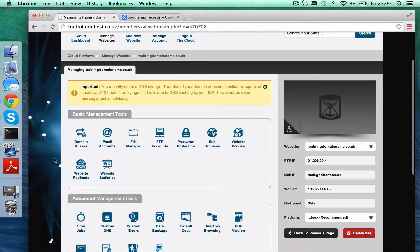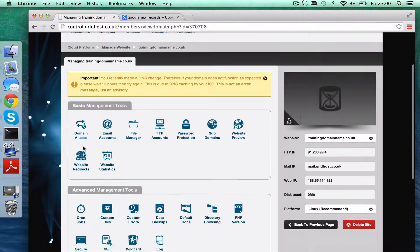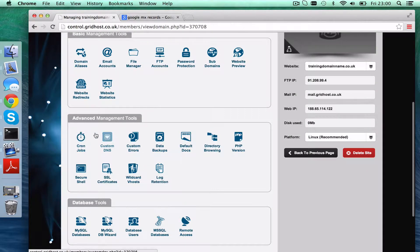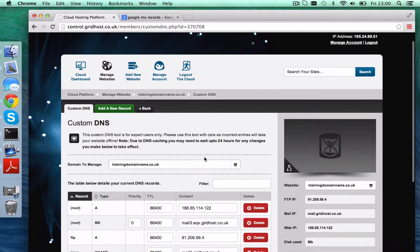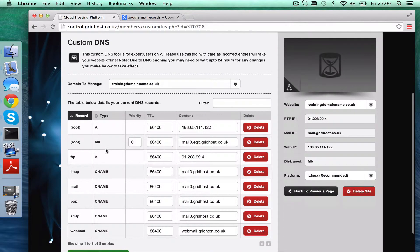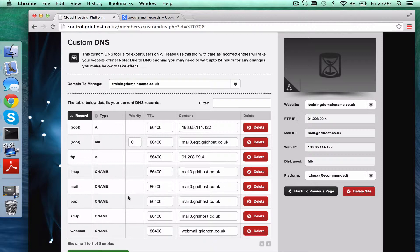So what we do in our control panel is we're in here in the main hosting control panel and we scroll down to where it says custom DNS. Click custom DNS. This is the default setup for a new domain with us, so nothing's been changed here. We've got the A record for the website, a list of MX records as it currently stands, a few CNAME records for things like pop.thedomain or mail.thedomain.